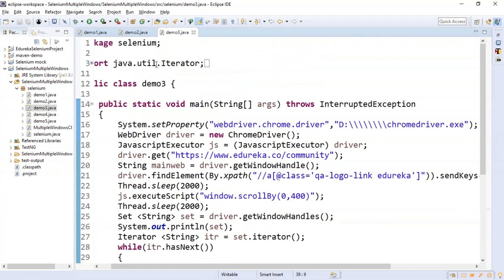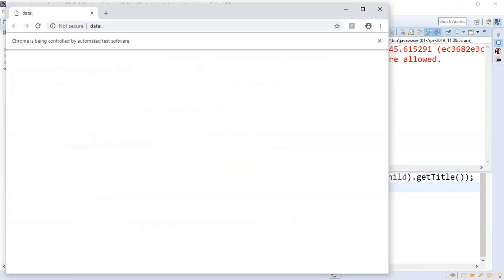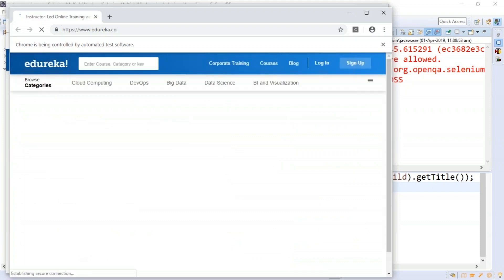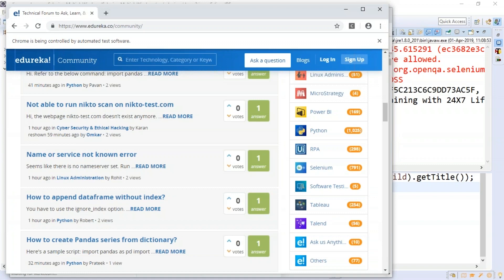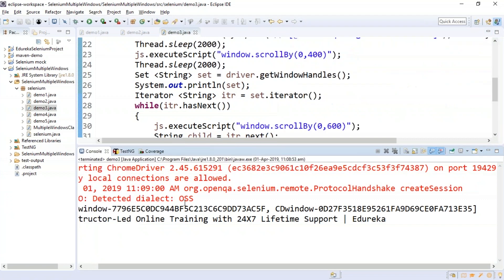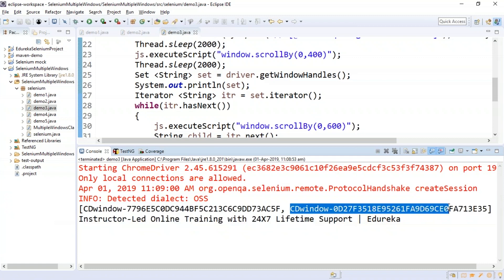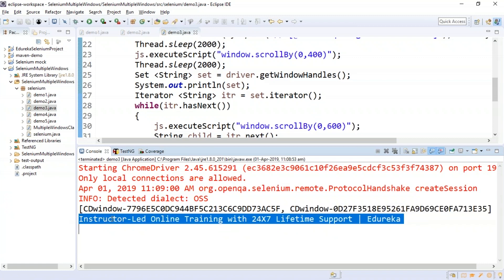On running Demo 3, the Chrome driver opens the edureka community page, opens a new window, scrolls down, and retrieves the title of the child window. The console shows the parent window ID, the child window ID, and the title of the child window. This demonstrates how to switch between two windows and perform actions while the WebDriver is connected to both.